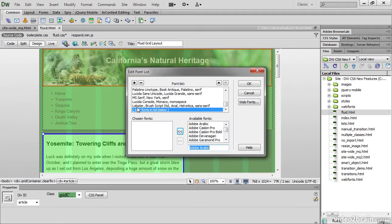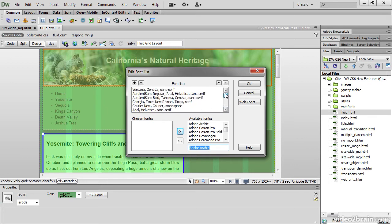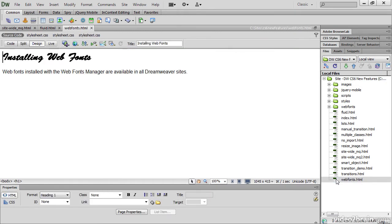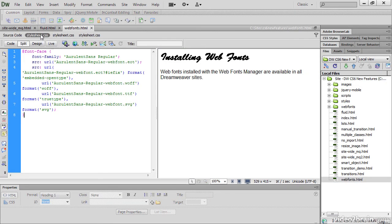Lobster is one of the web fonts I've installed and it's been added to this custom font stack. And up at the top here, I've also added Aurelent Sans Regular and Aurelent Sans Bold. They're both web fonts that I installed using the Web Fonts Manager. Not only that, Dreamweaver automatically creates the At Font Face style rule for your selected fonts.